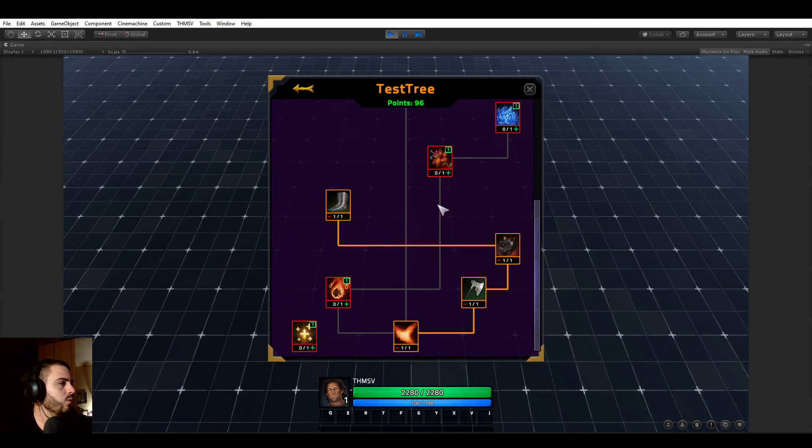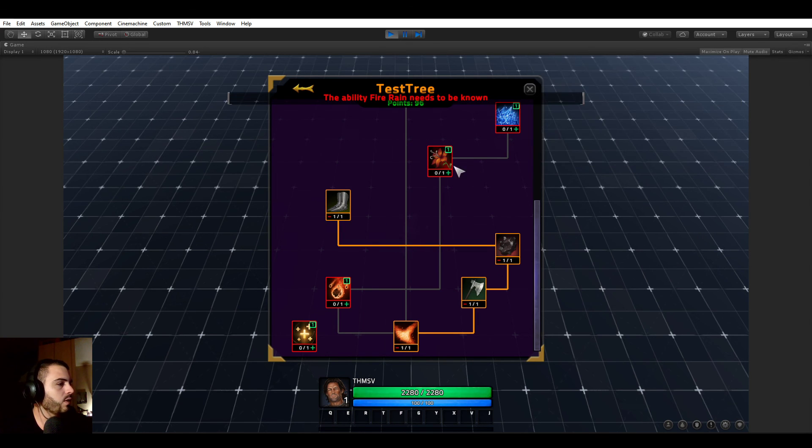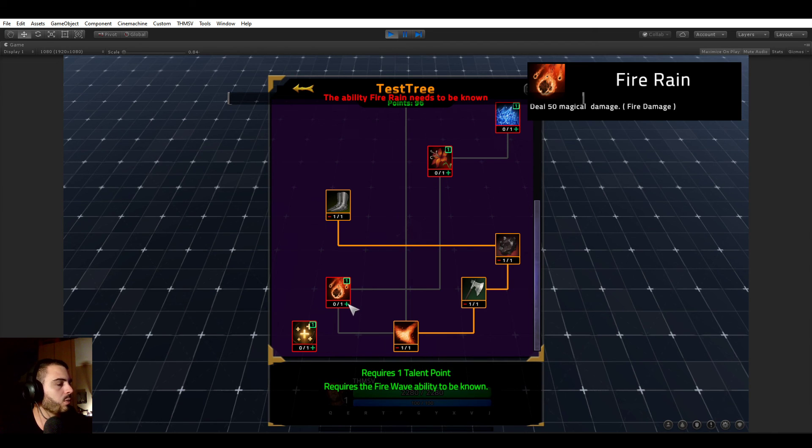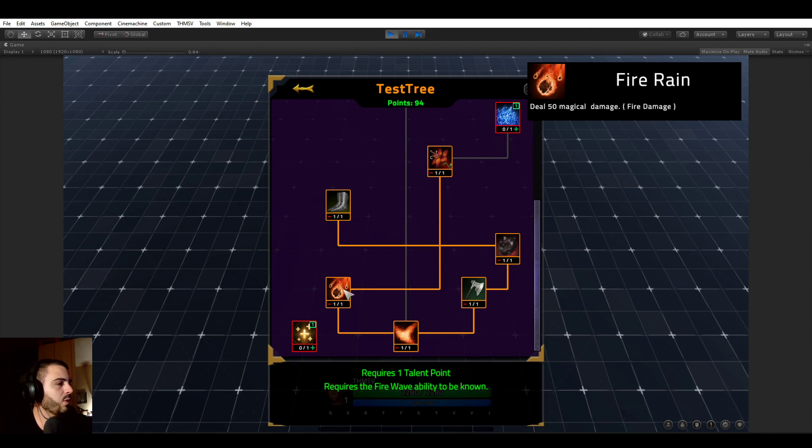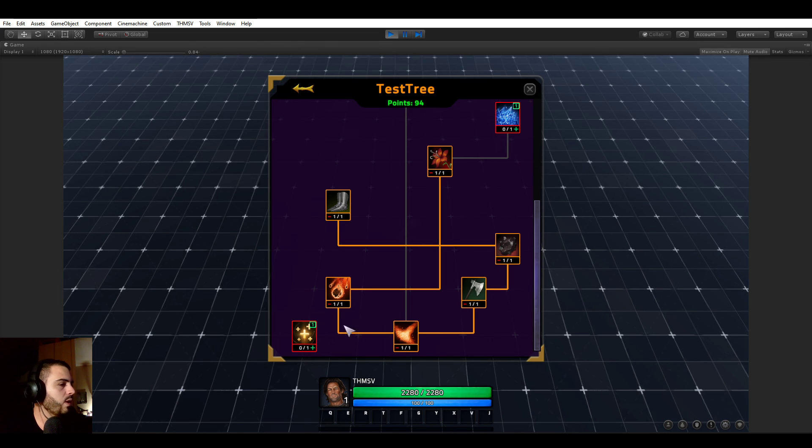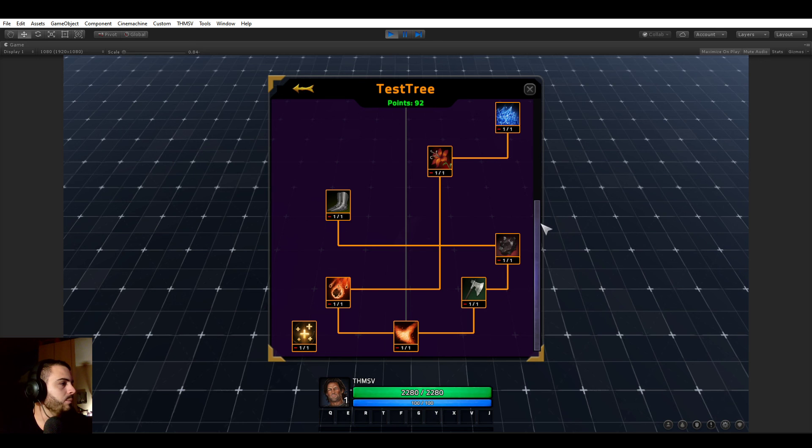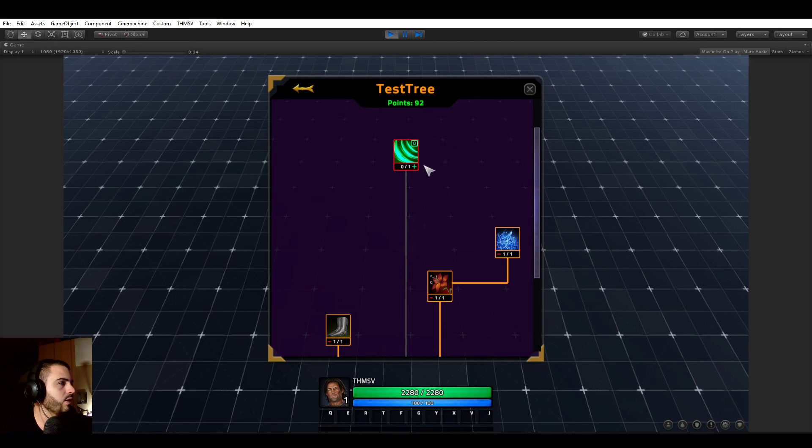We can now learn these boots. We still can't learn this flower because we need this ability. Now we can learn this resource node because we know this ability. This one does not have any requirements, so we can just learn it. And now we can learn fire nova. And it seems like there is another ability here, which we can learn.